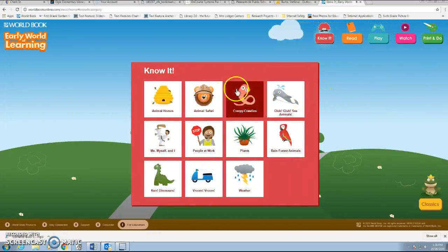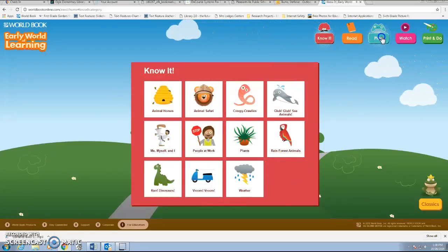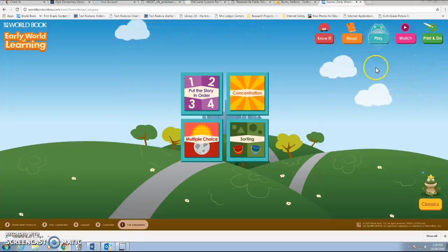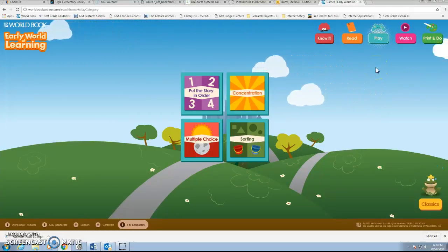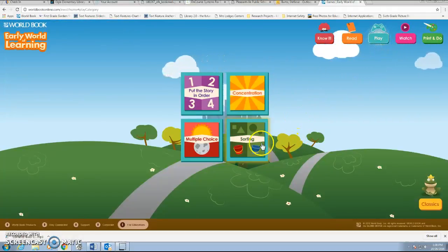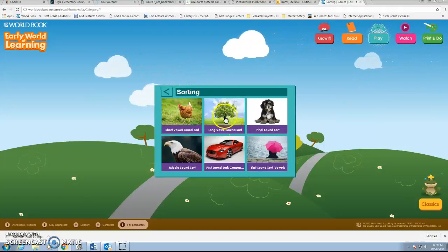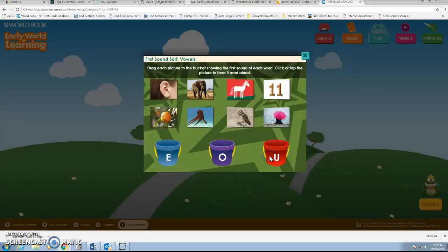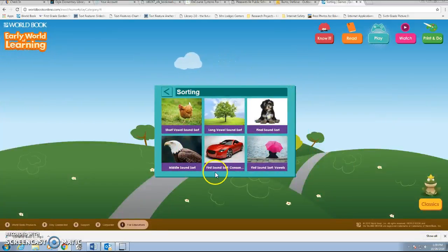If you go back to Know It, you can navigate and start over again. If you go to Play, there are four different games: Put the Story in Order, which is sequencing; Concentration; Matching; Multiple Choice; and Sorting. If you click one — I'm going to hit Sorting — it gives you different game choices. If you click on one, it reads the directions aloud to you, and then you would just sort by the pictures. X out takes you back.